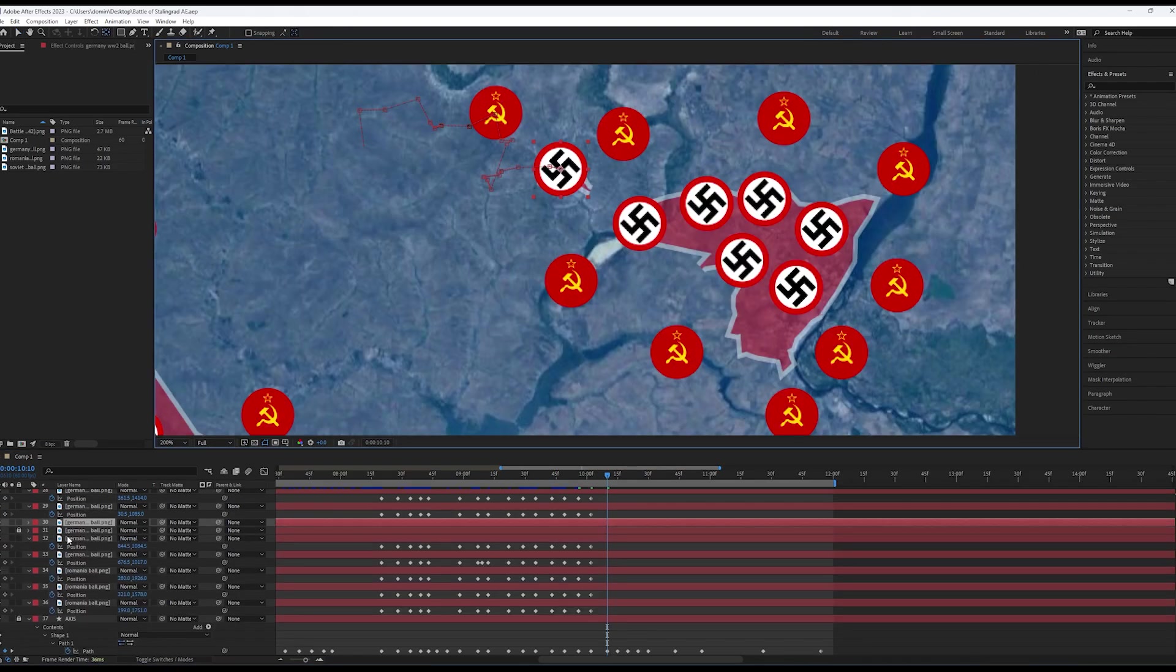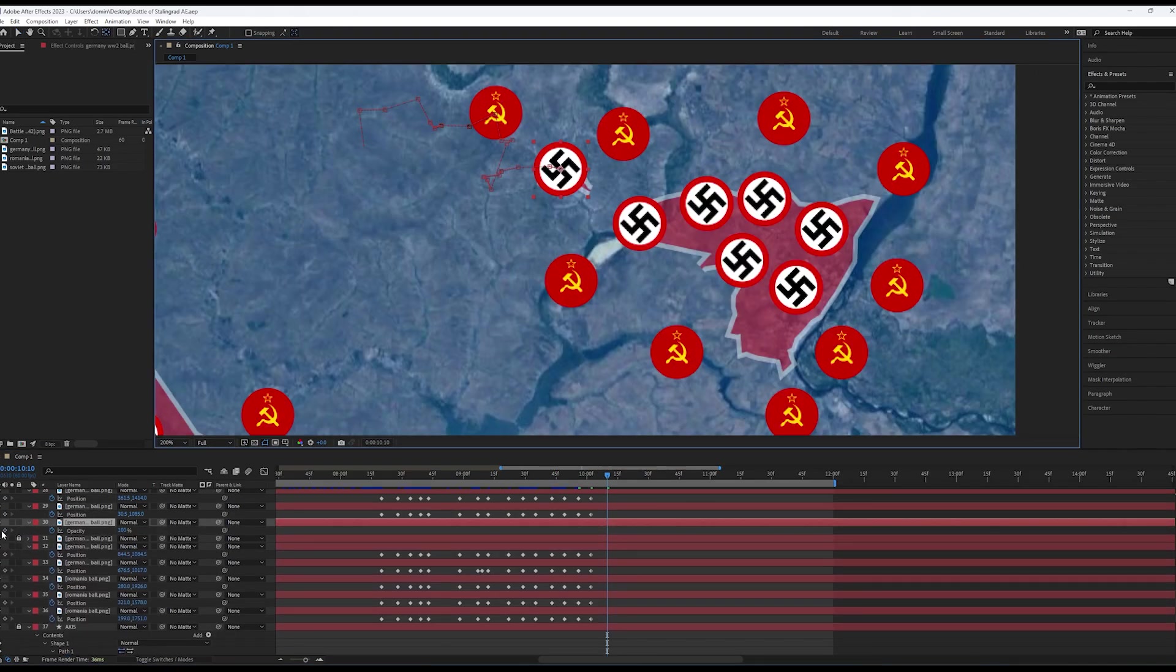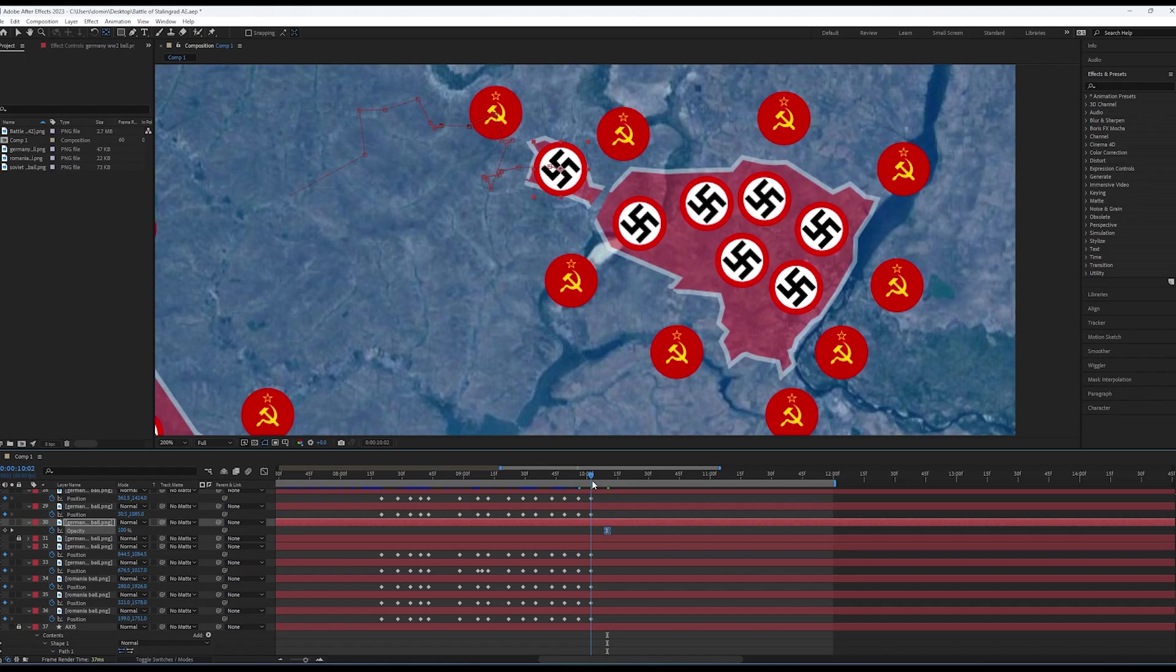When a unit is destroyed like this one, simply fade it out using opacity keyframes.